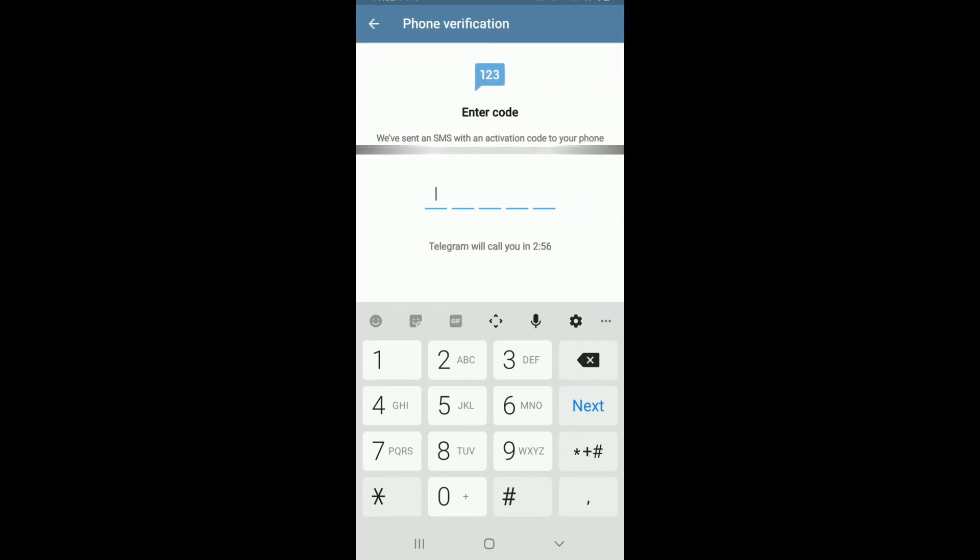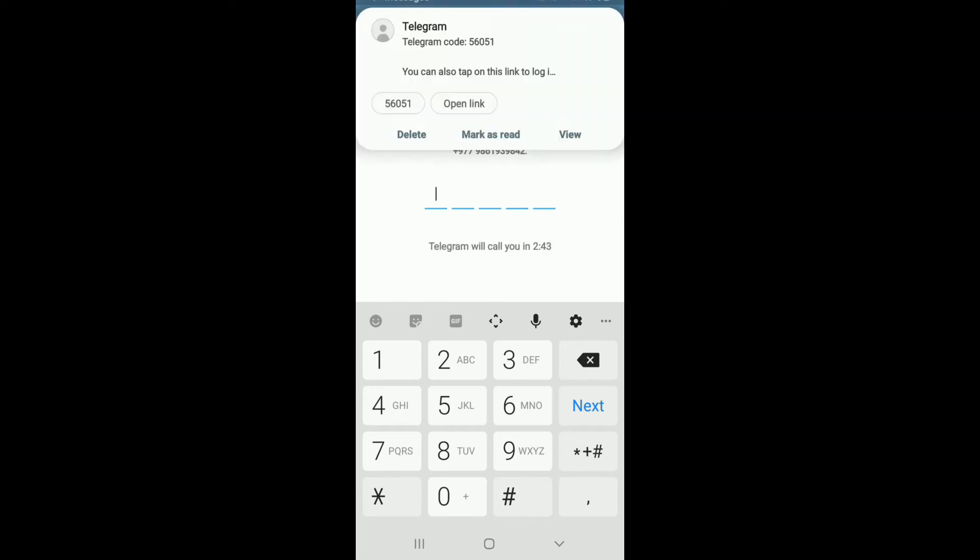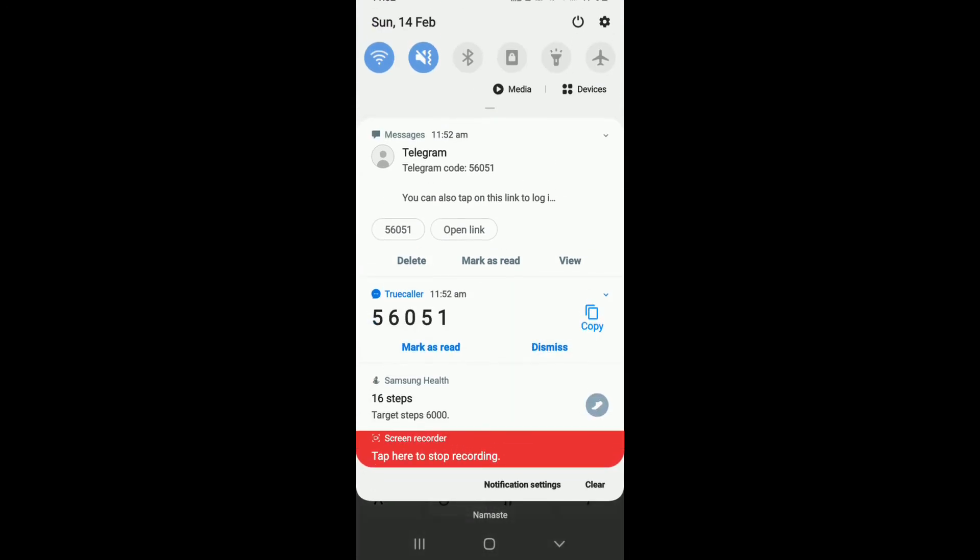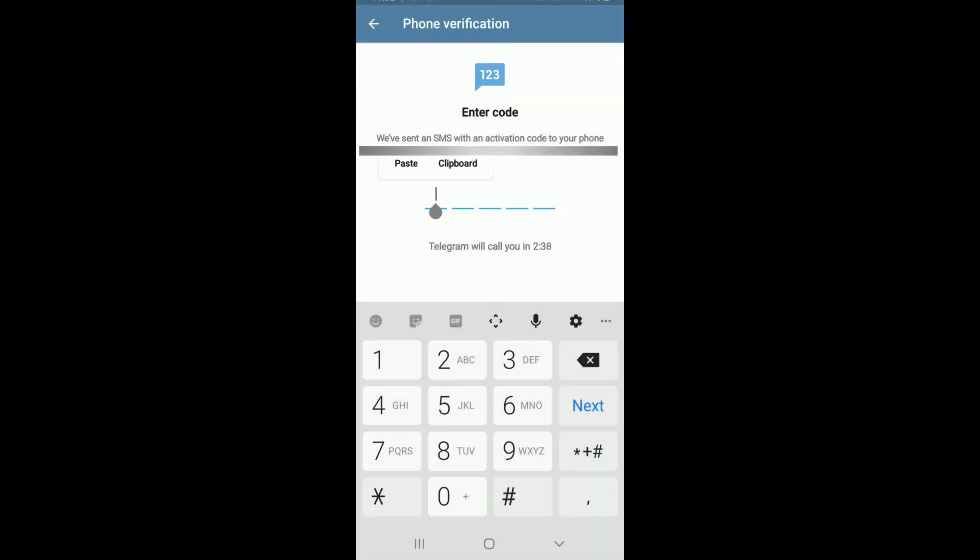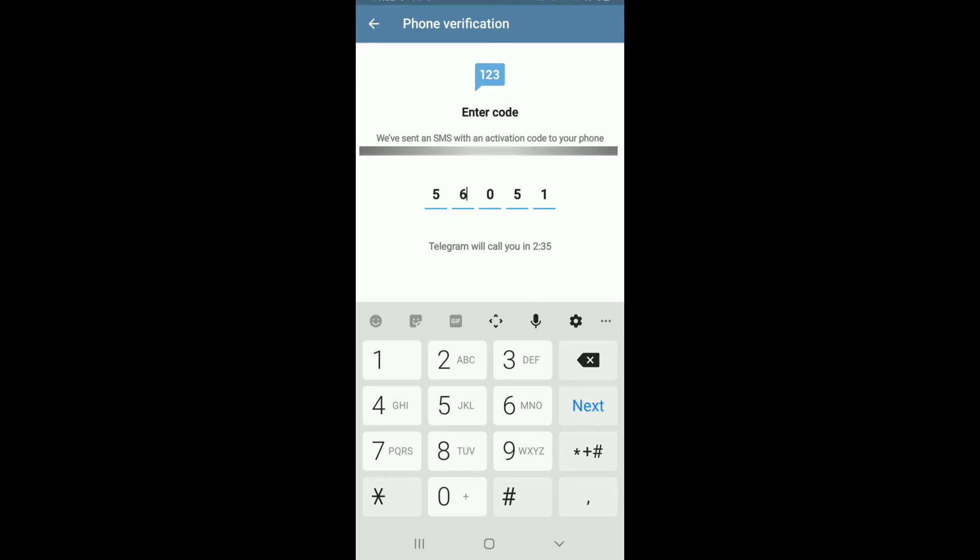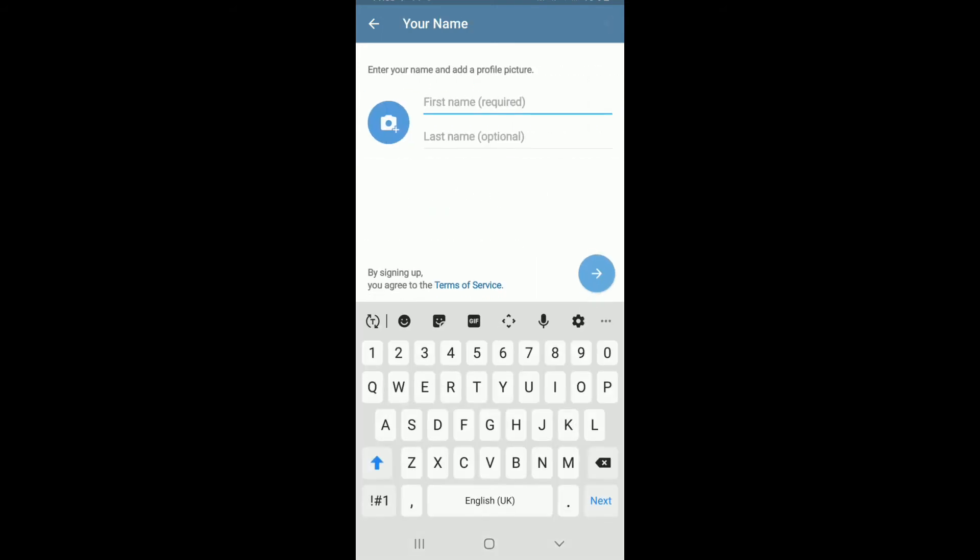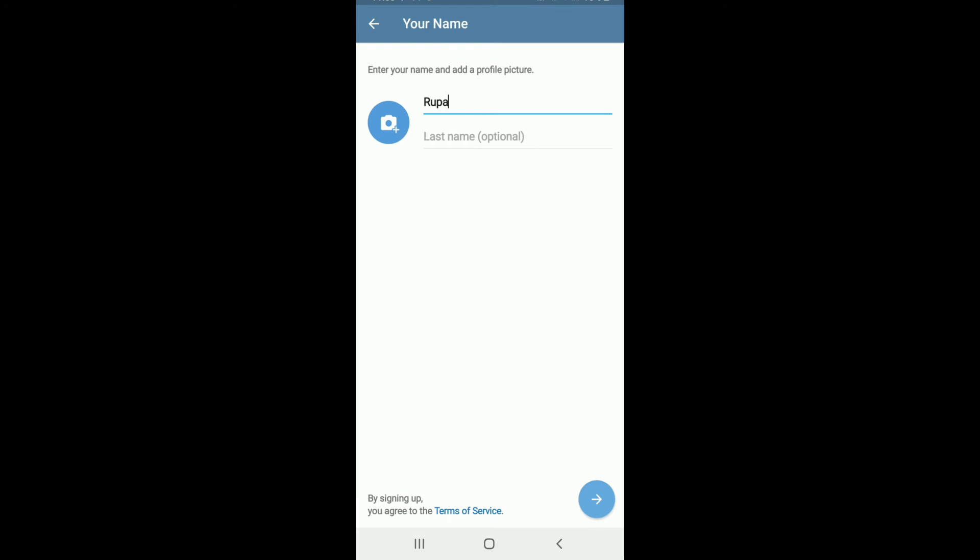You'll receive an activation code with an SMS. Copy the code and paste it in the box below and tap next. Now to sign up, you'll need to enter your name and you can even upload your profile picture.